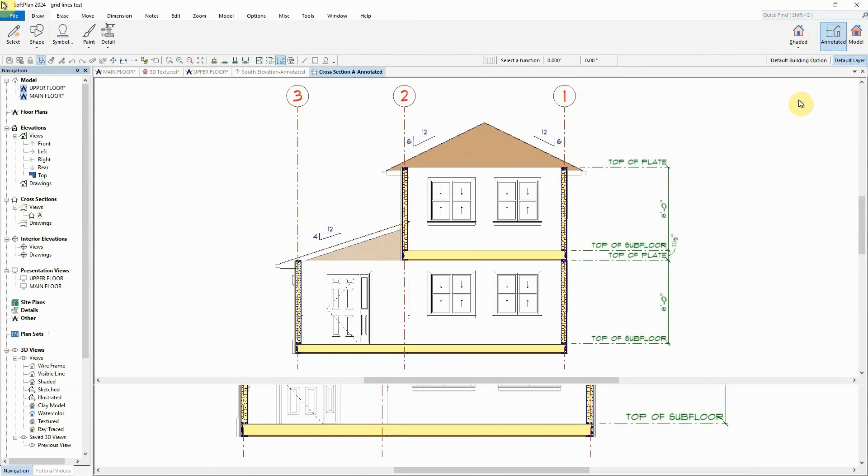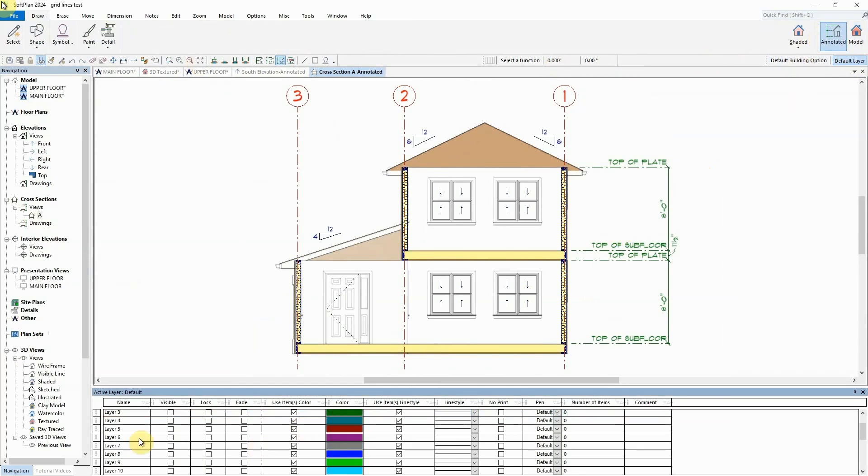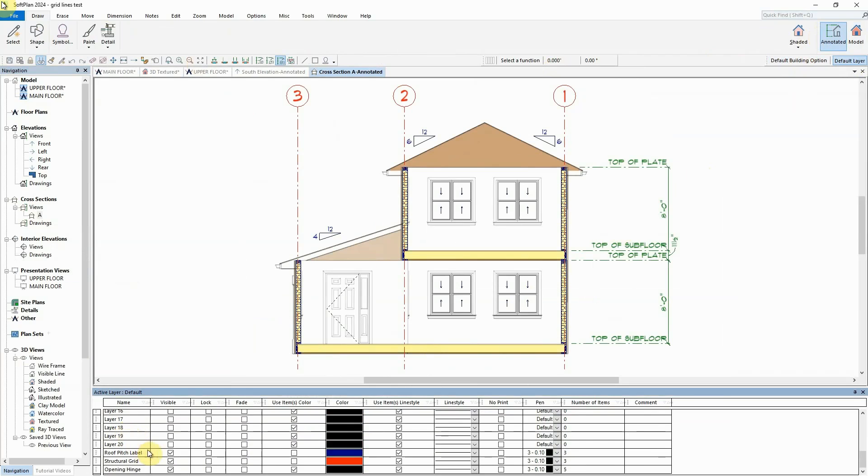Each annotated view organizes the structural gridlines in their own layer to control their visibility in the annotated views.